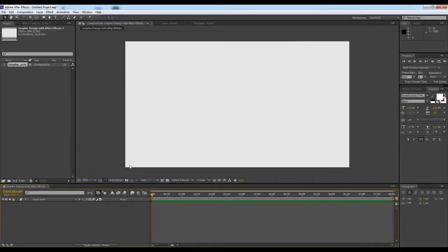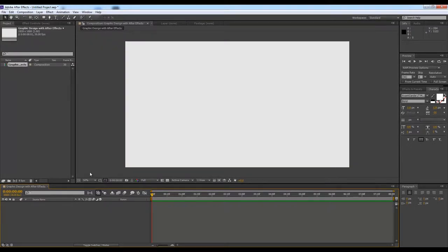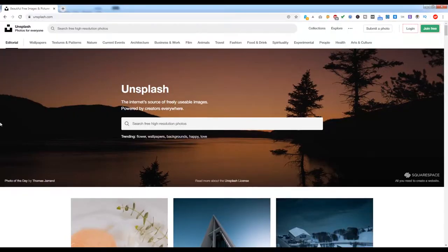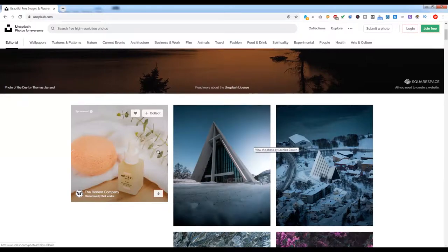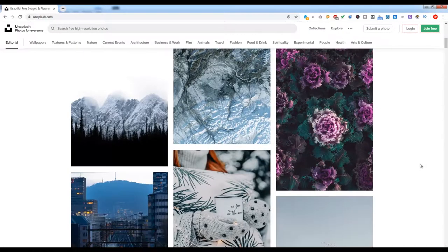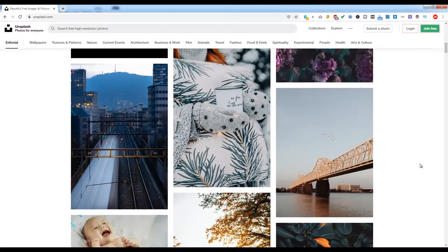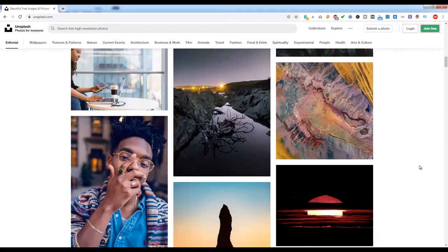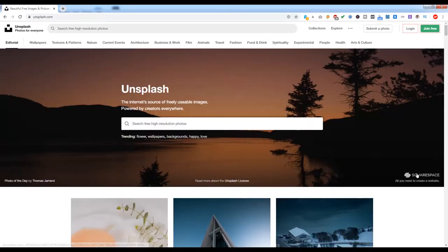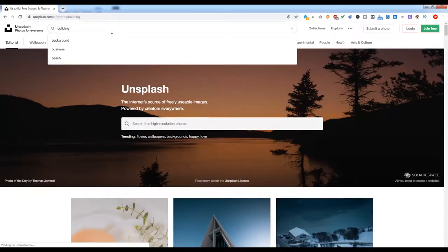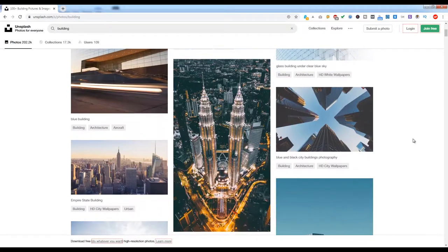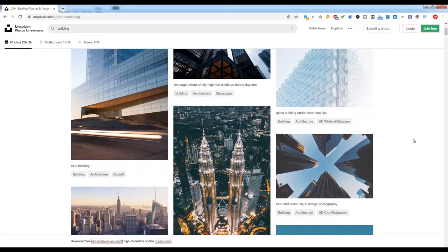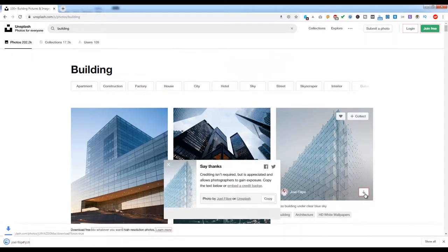Now first, what I'll do is get an image. I'll go to Unsplash as it is free, so I'll choose if there is something exciting here. I will choose this image and download it.